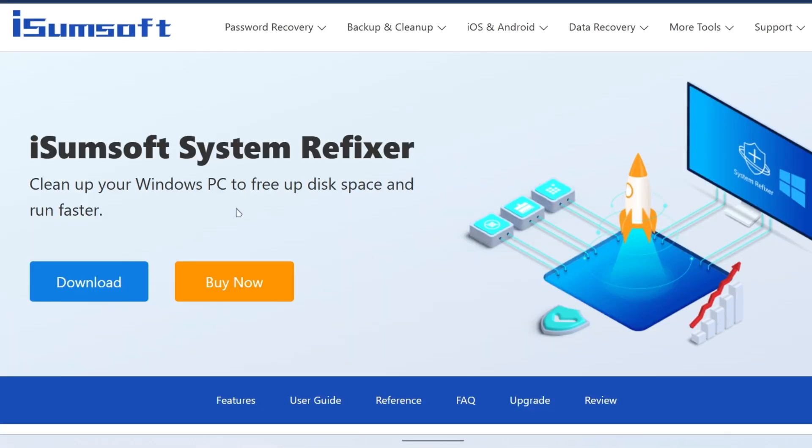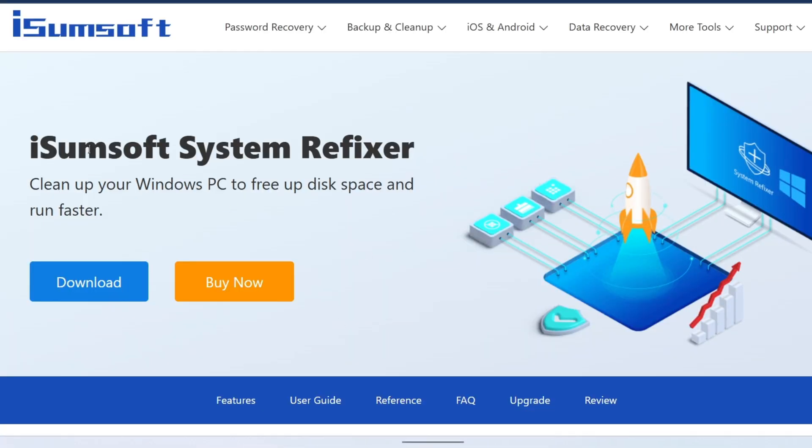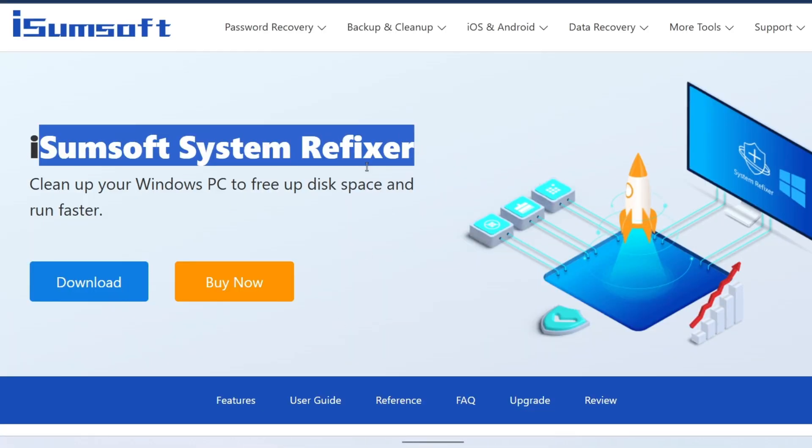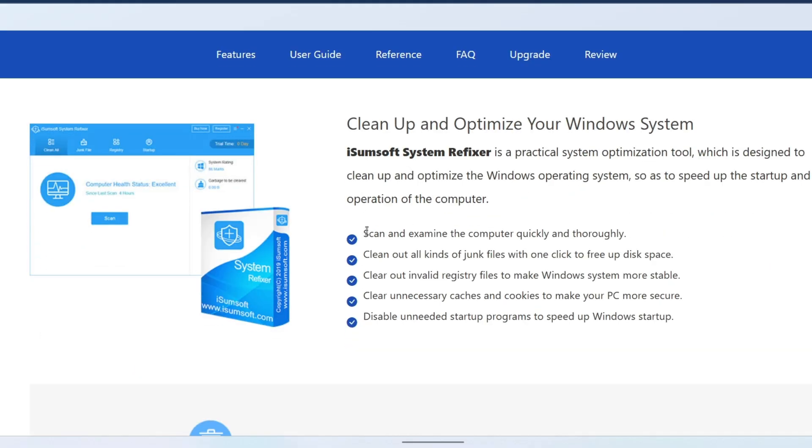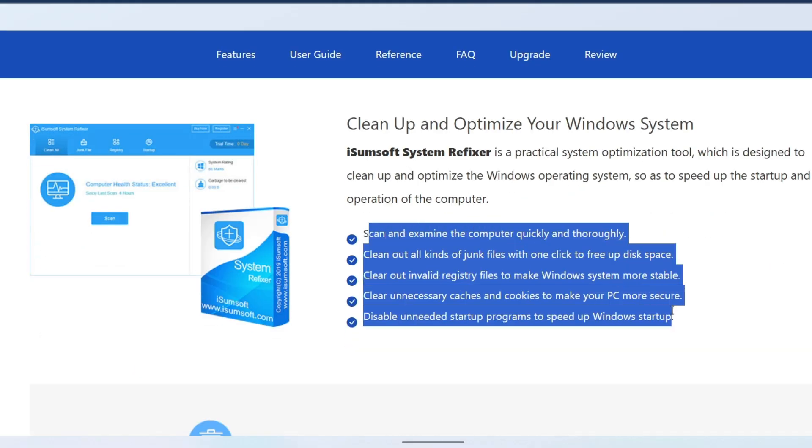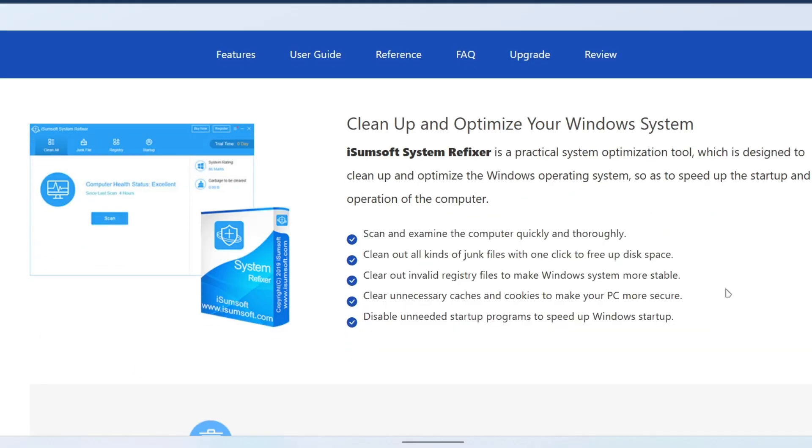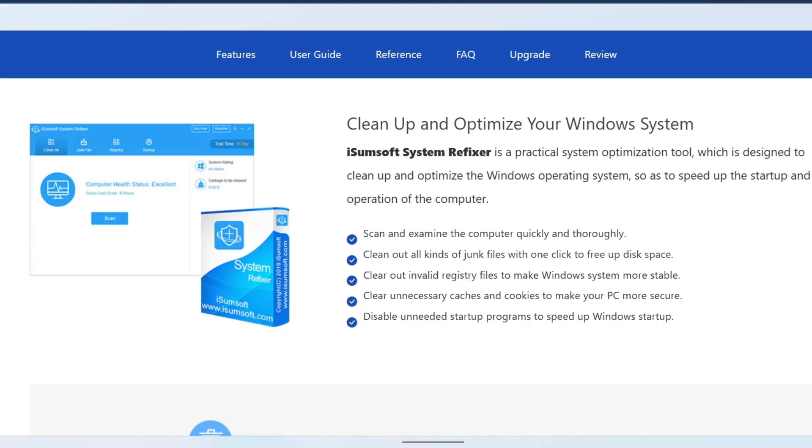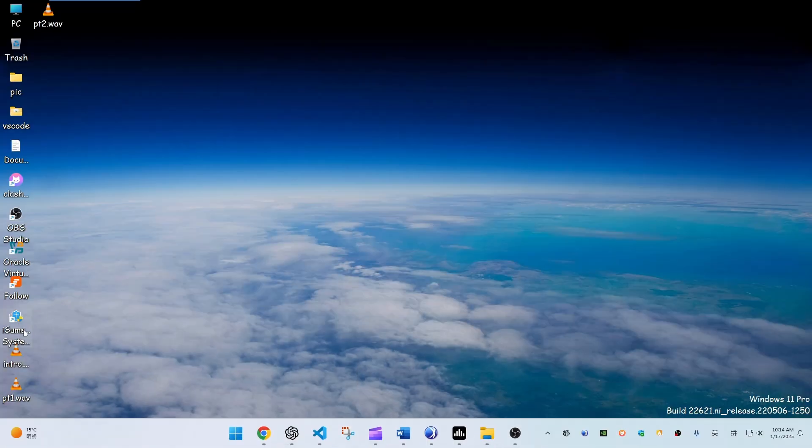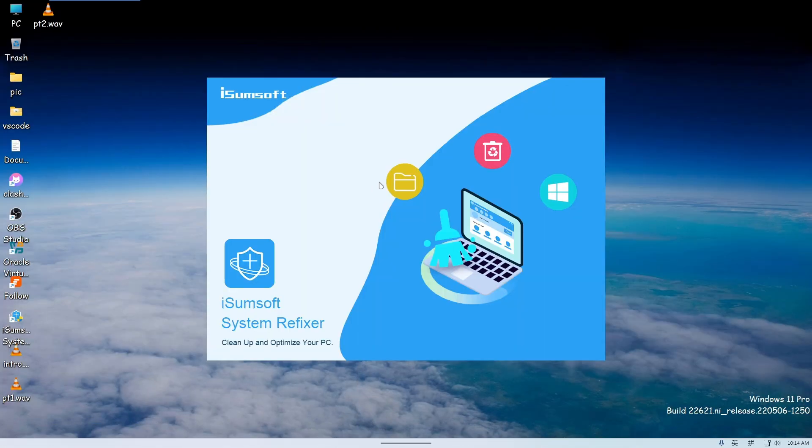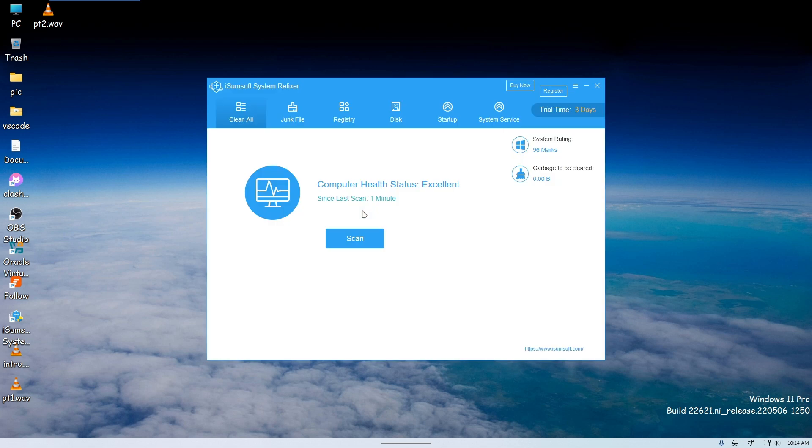If you want to optimize your computer's performance, I also recommend using iSumsoft SysRefixer. This tool helps you clean up disk space, free up memory, and speed up boot times. It comes with both free and paid versions and is especially useful for cleaning up redundant files and making your system run faster.